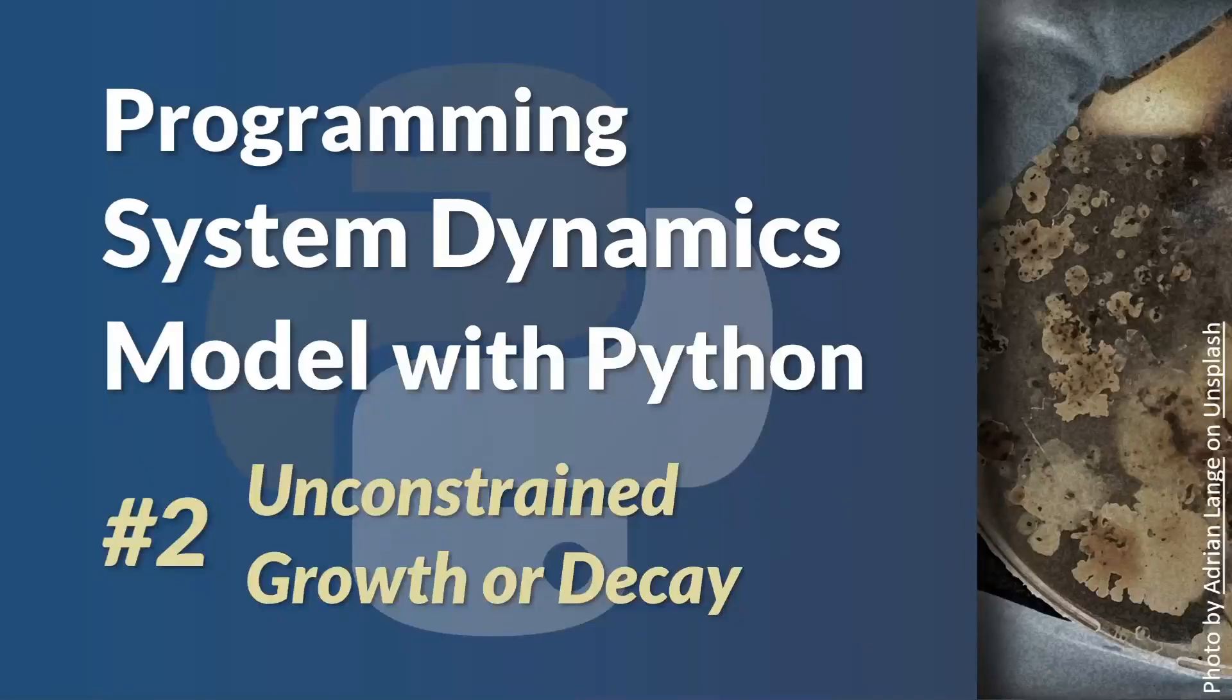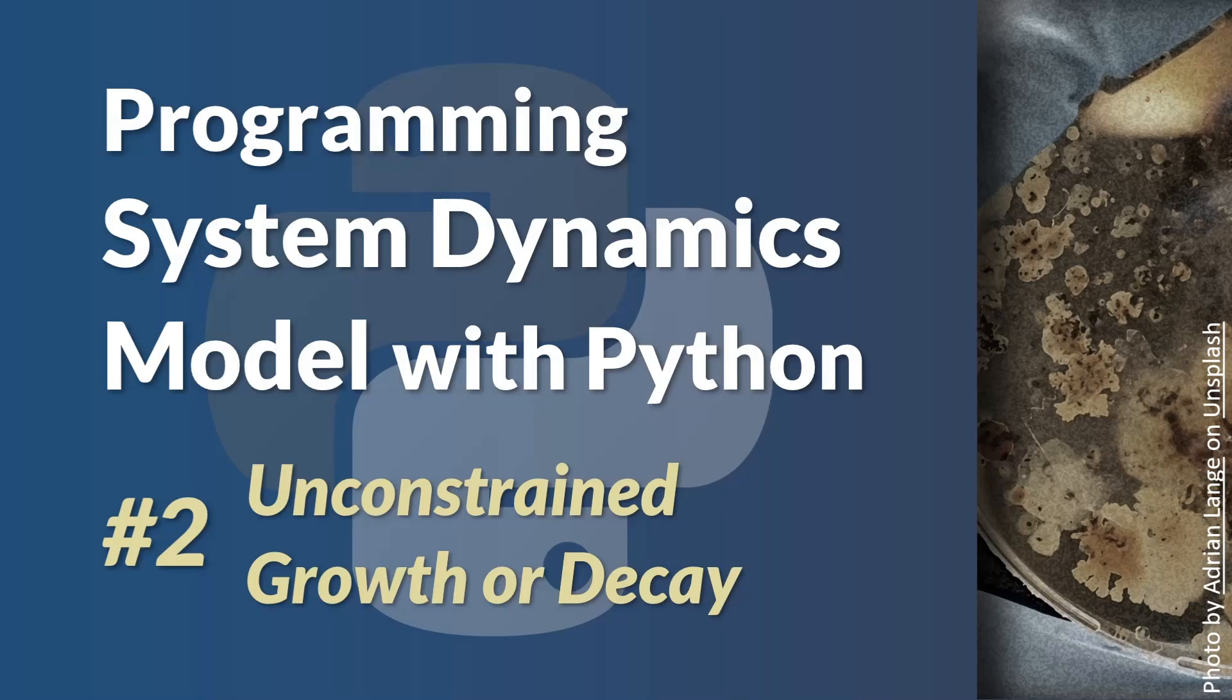Hello and welcome. Today we will discuss the Malthus model for unconstrained growth or decay.